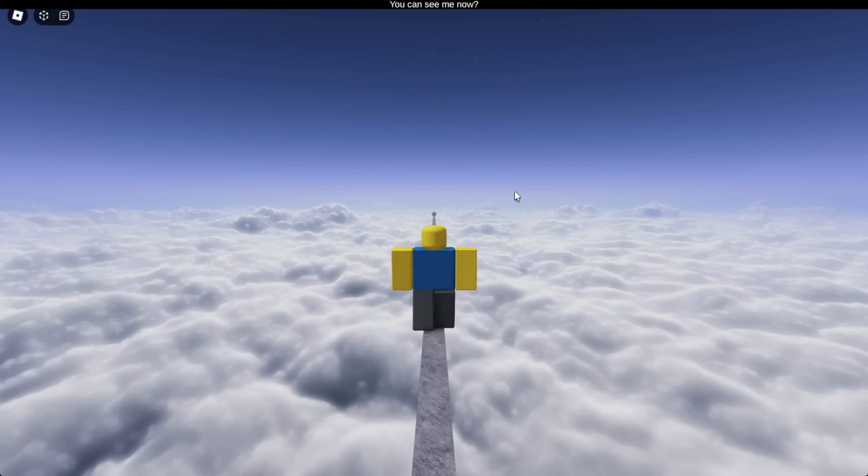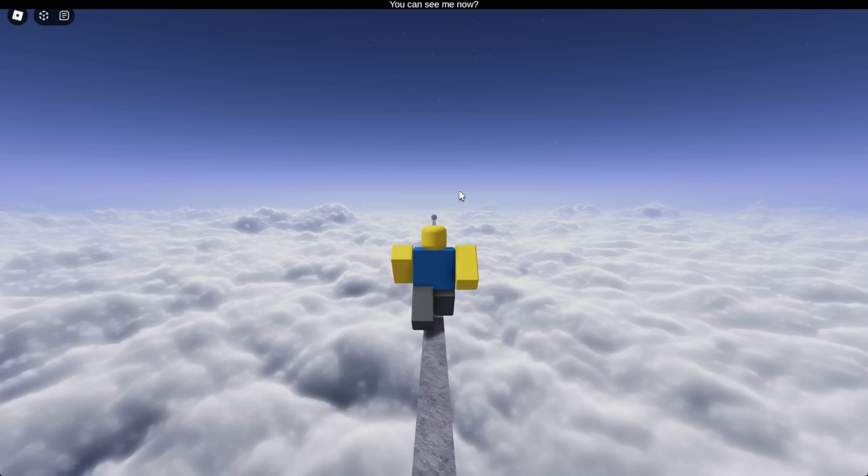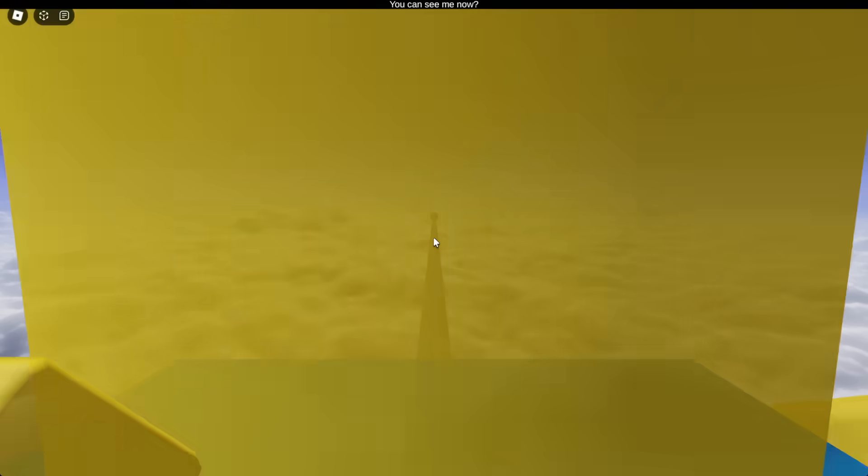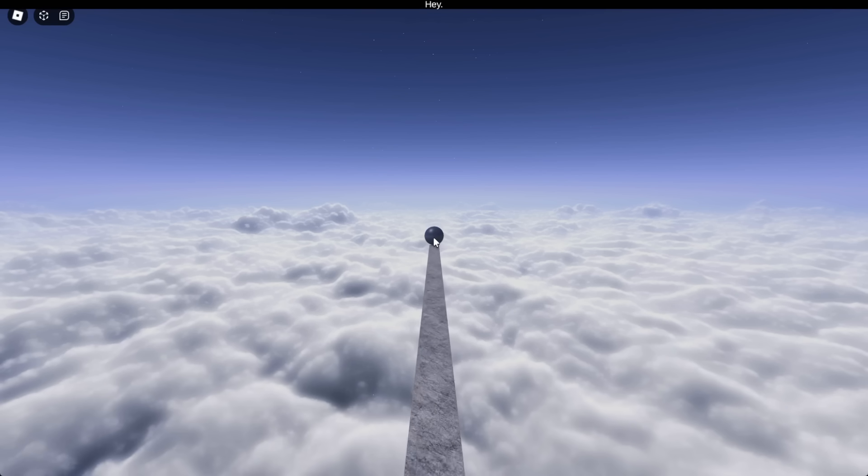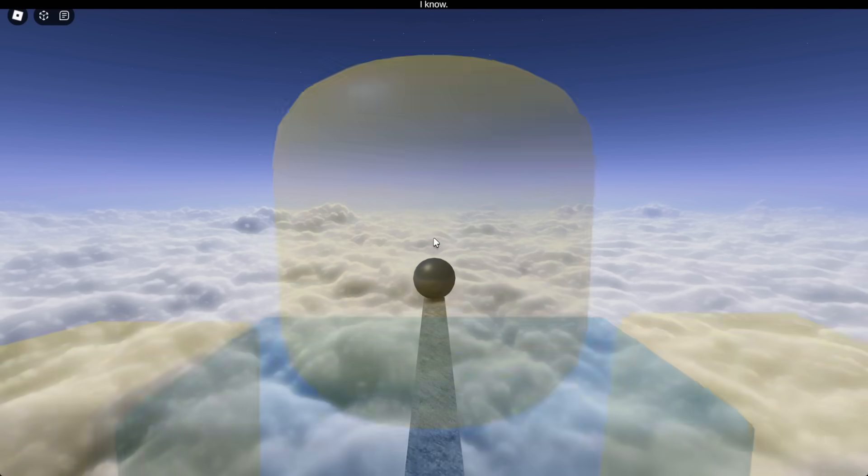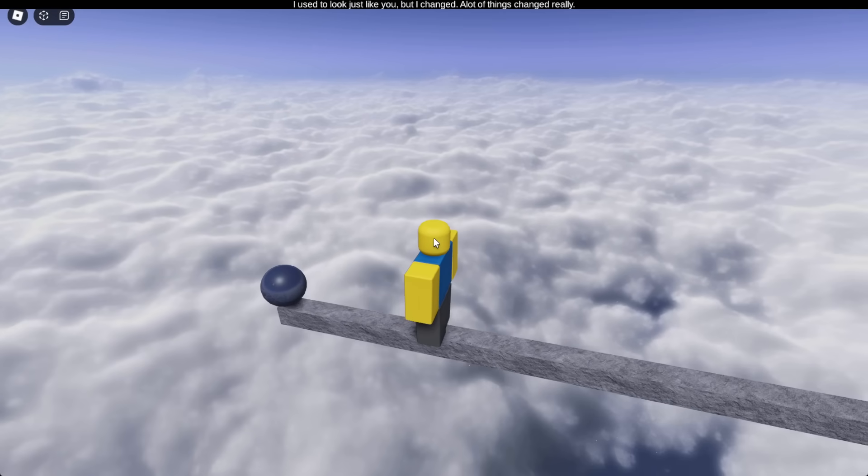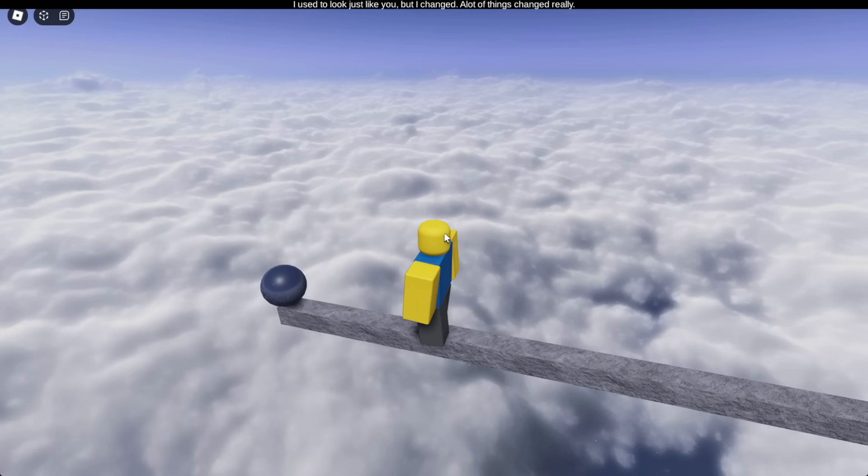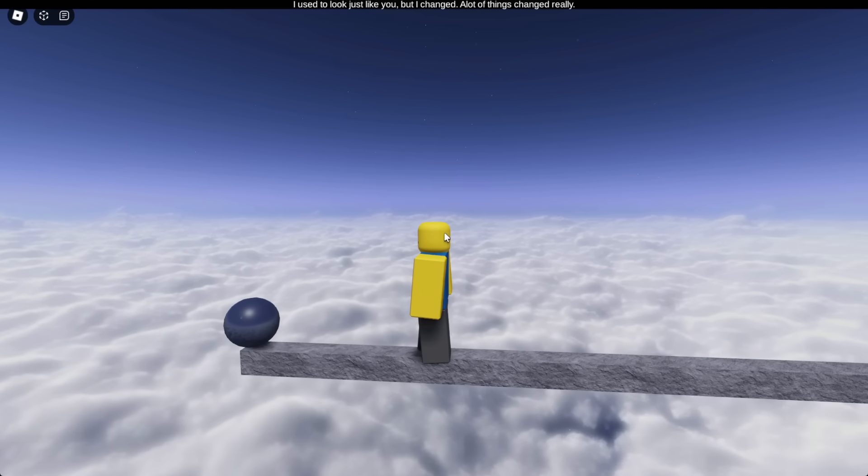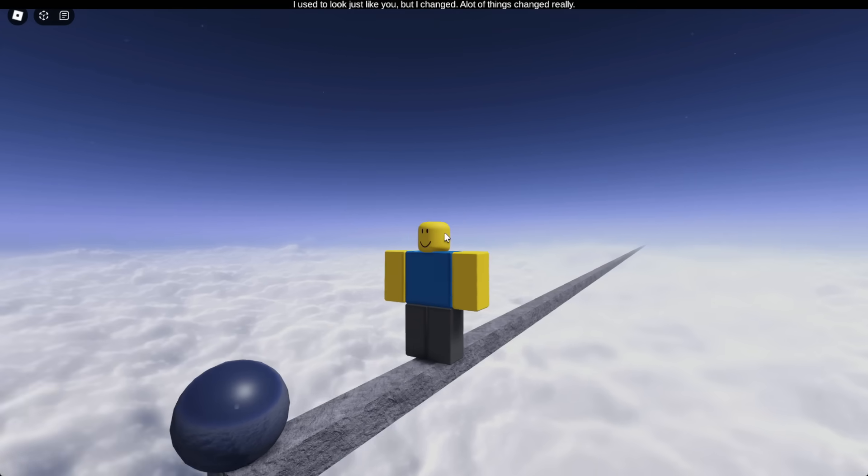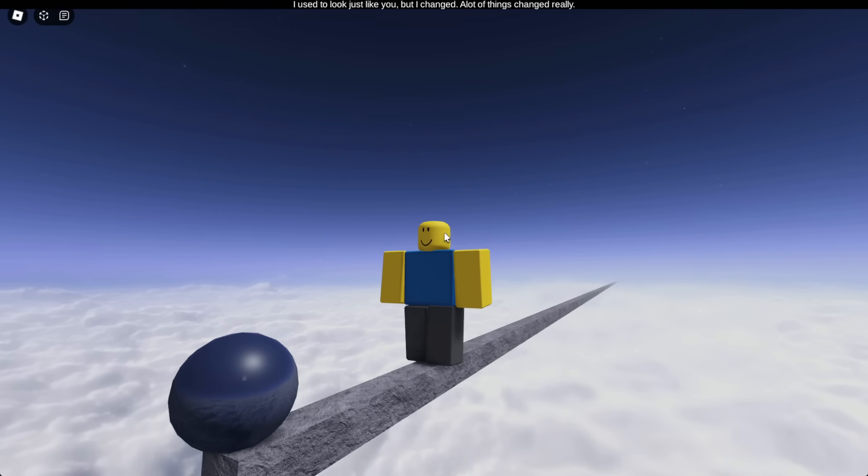You can see me now? Oh! You're a bowl. Okay. Hey. Hey. What's up? What am I doing? I know. I used to look like you, but I changed. A lot of things changed, really.